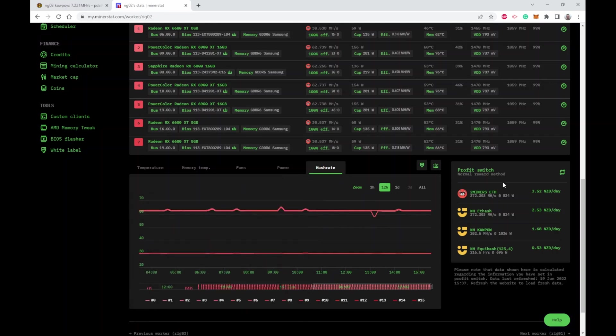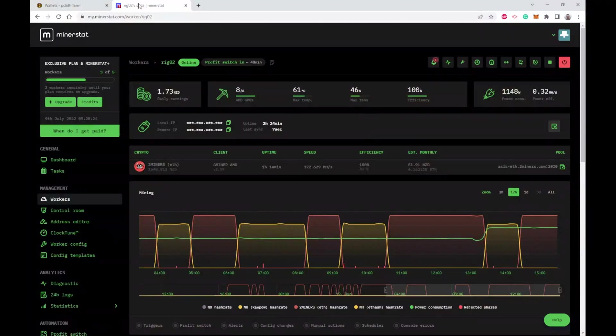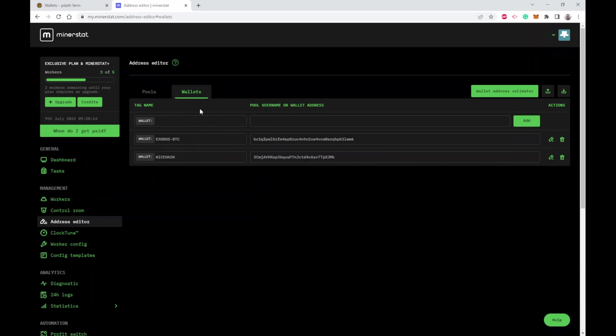When you've got profit switching enabled, it tells you what it would be earning on all your different settings and of course it's using the most profitable one at the moment, but you can see how far off the next one is. Let's take a look at how you set up pools and wallets. In MinerStat you go to address editor, go to wallets and you add a wallet.